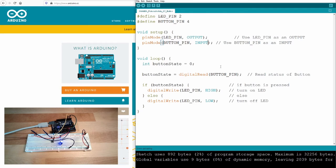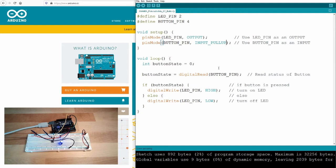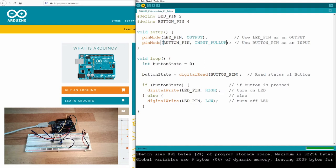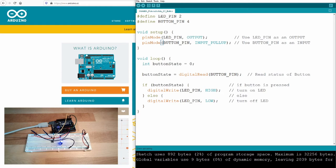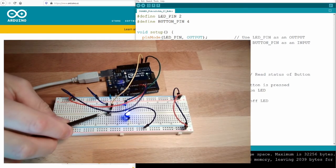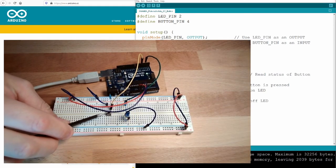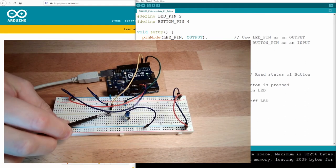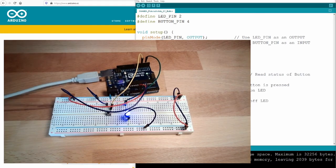If I change here this definition from input to input pull-up, and now download it, then this internal pull-up resistor is in place. It now works exactly as before. Yeah, reliable.